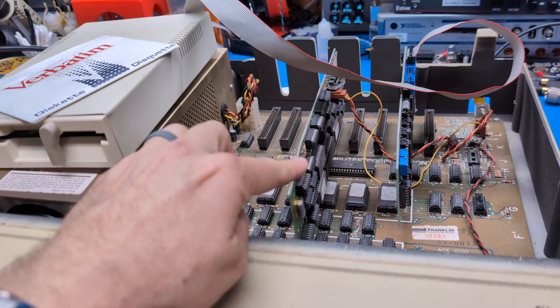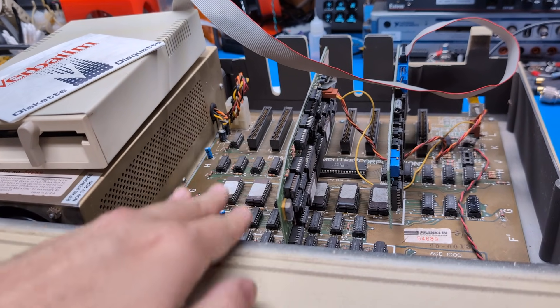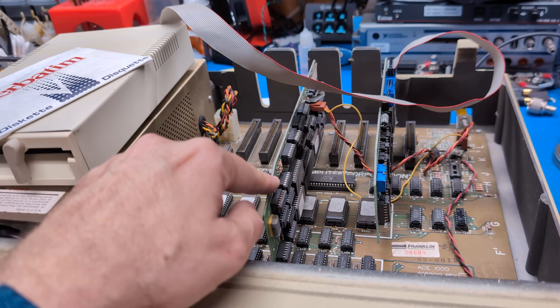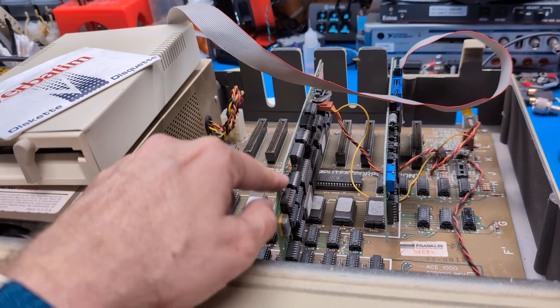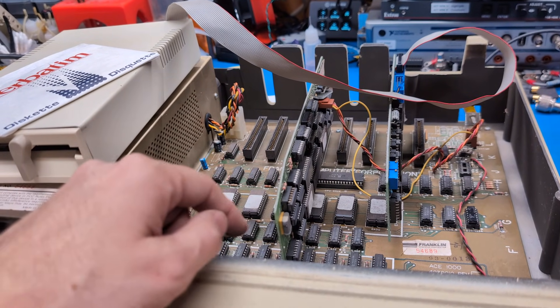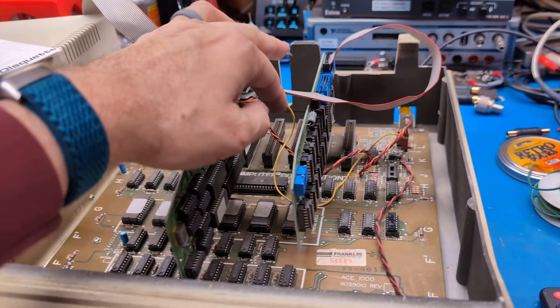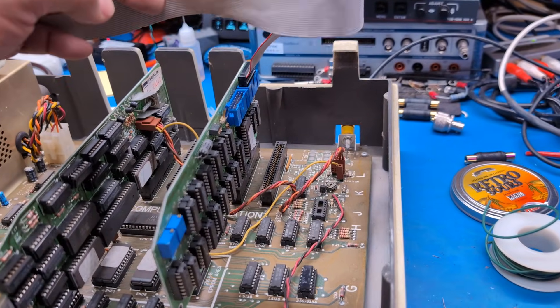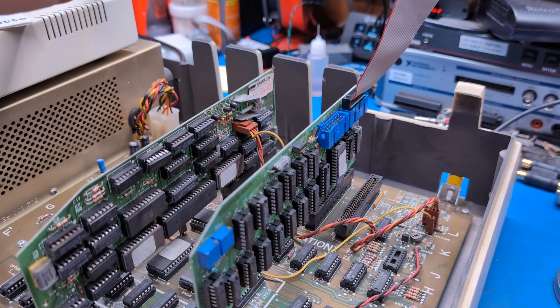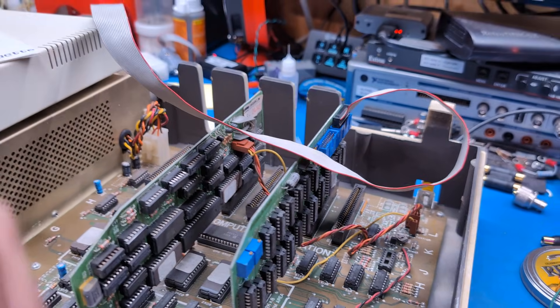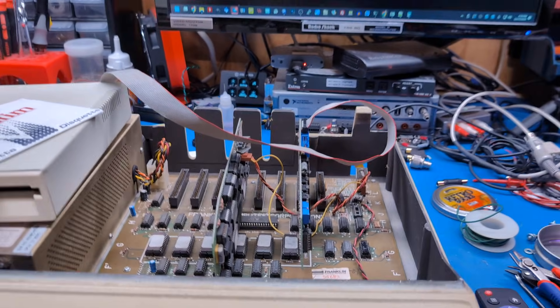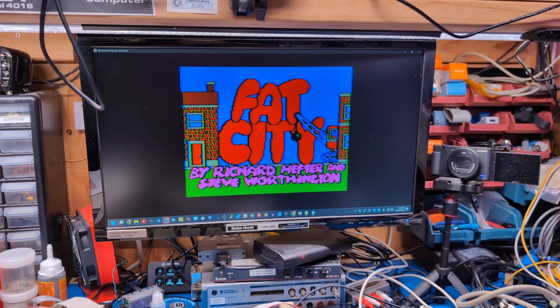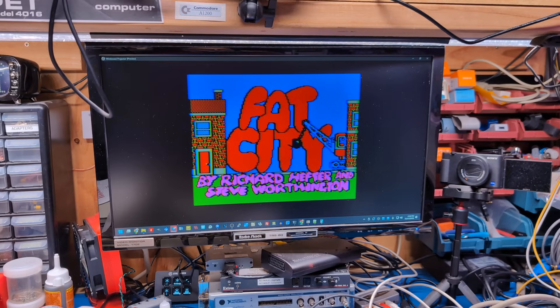64K of RAM has the 80 column card, which has auto switching, which is very nice. I really like Franklin's design. It's a VIDEX clone. And then this is the VIDEX Disc 2 clone. Notice it's got way more chips than the Apple one, but it is fully compatible.